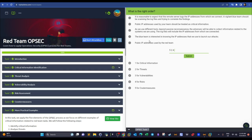'The blue team is interested in knowing the IP addresses we use to launch our attacks' — this is a vulnerability (3). The final statement is critical information (1).